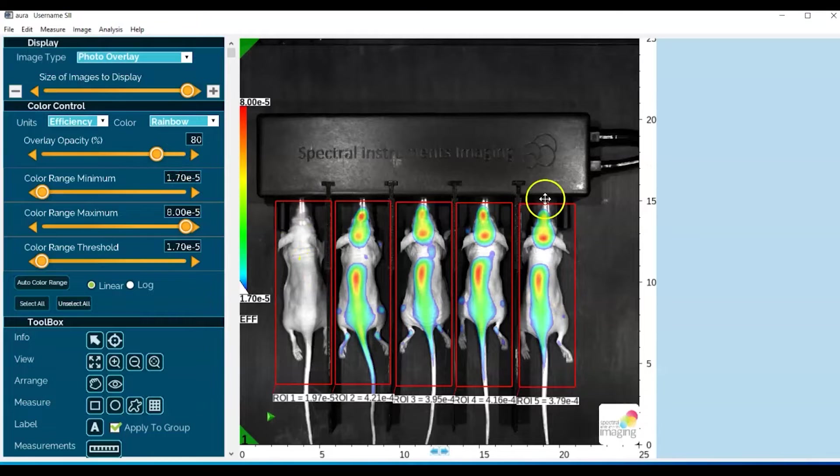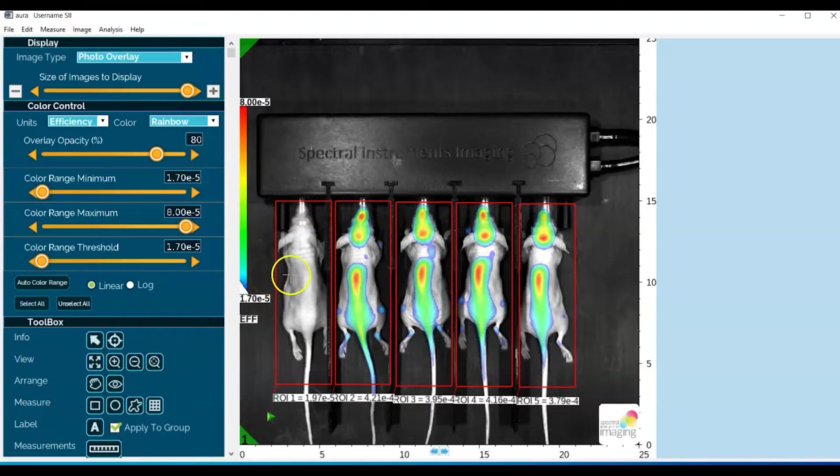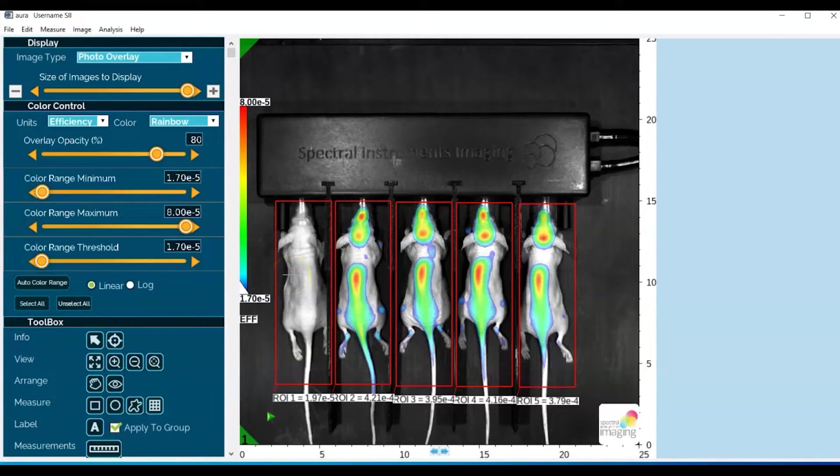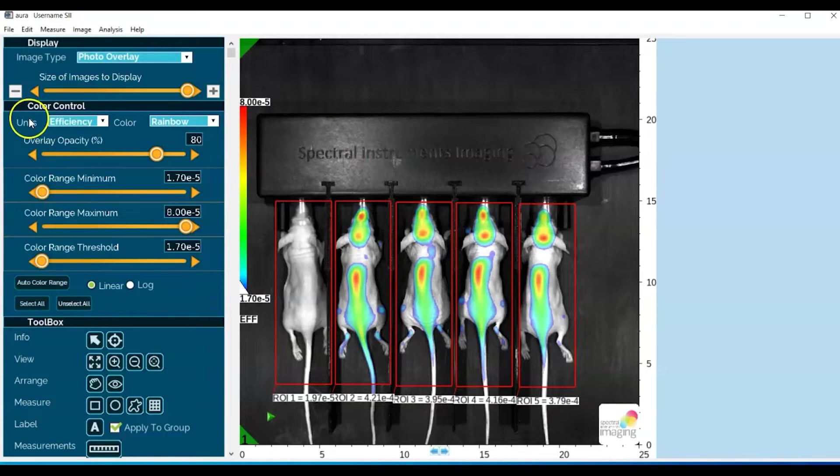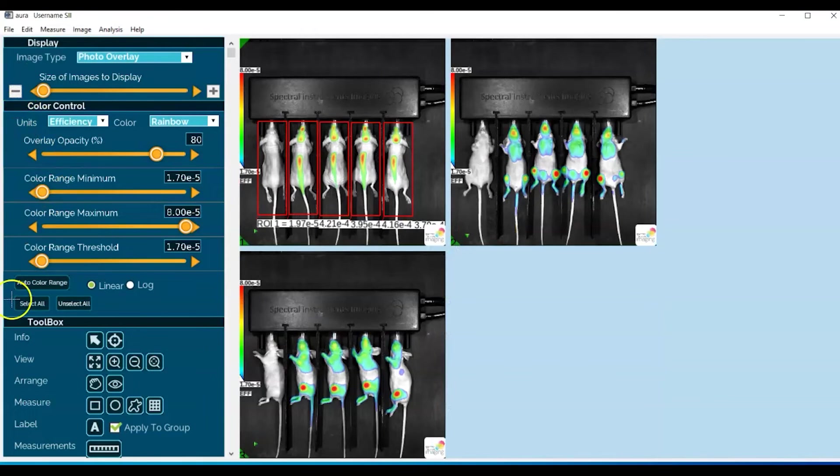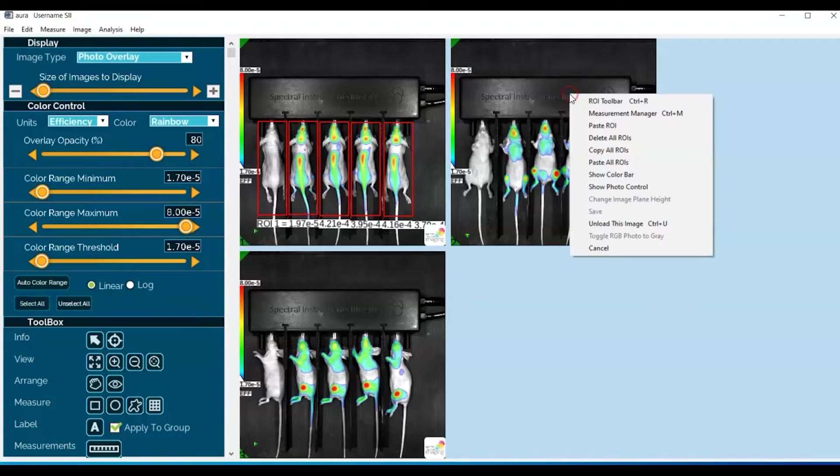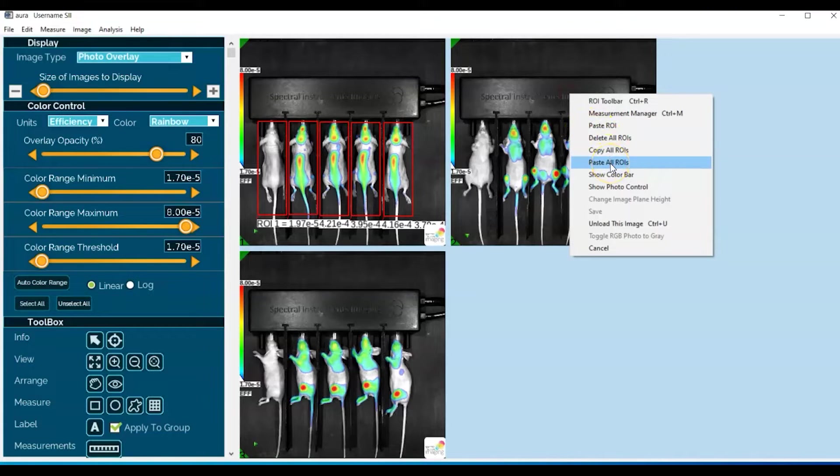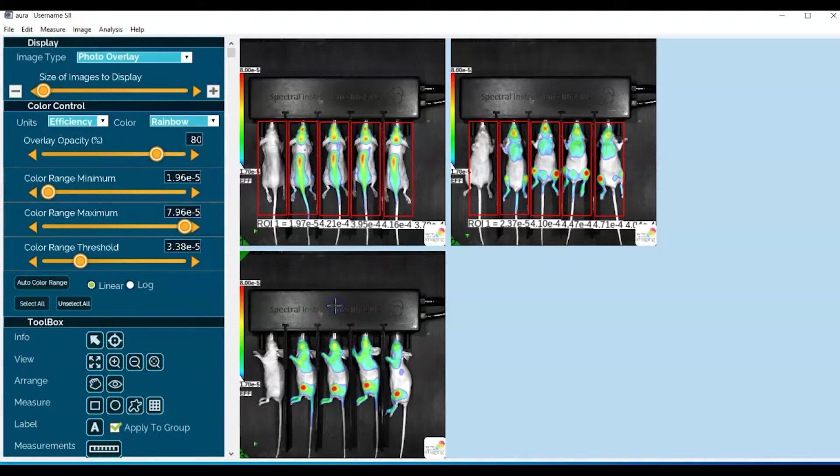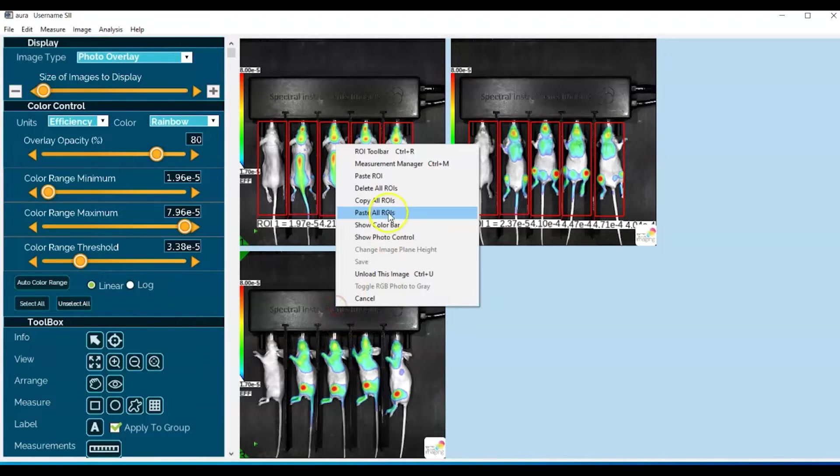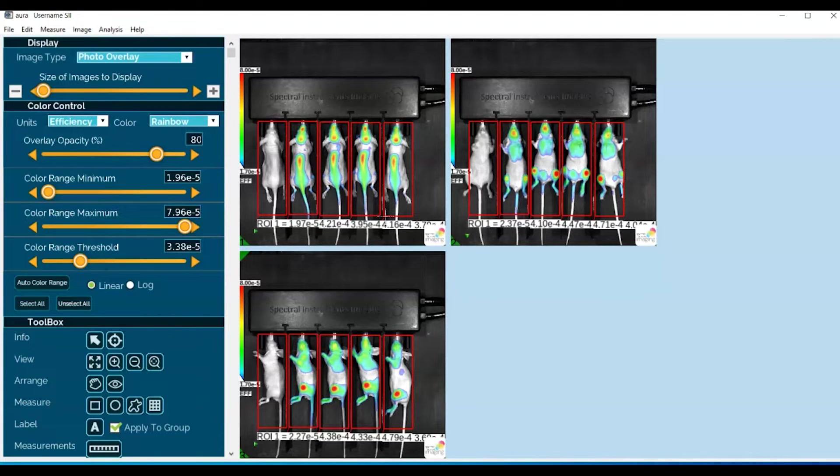And we can go ahead now and basically copy all of these ROIs and apply them to the other two images. So you right-mouse-click, copy all ROIs, head back out, and go to the second image, paste all ROIs. There we go. Go to the third image, paste all ROIs, and that nicely speeds up the process of drawing the ROIs on your various images.